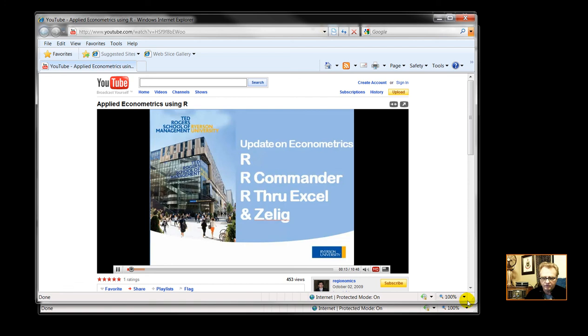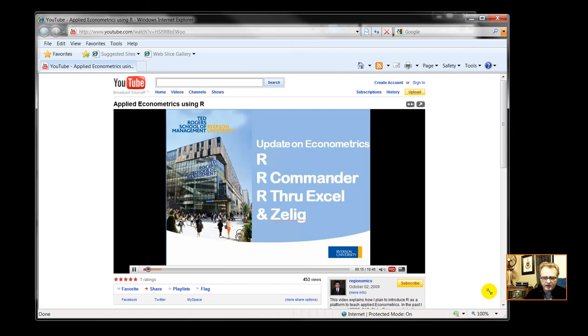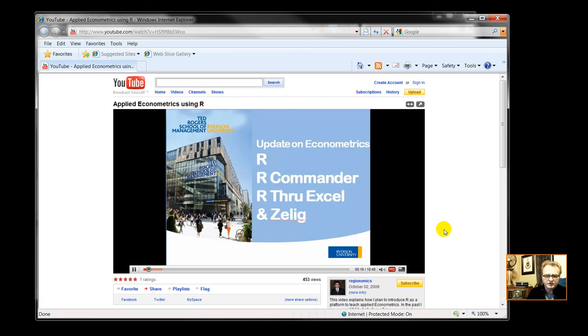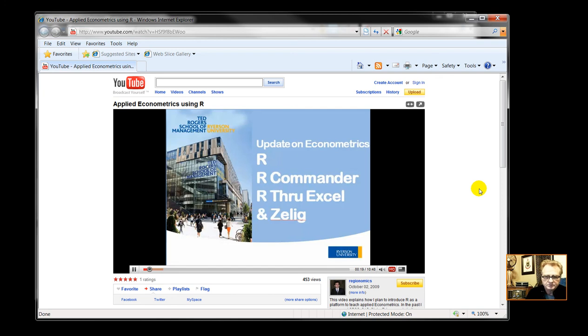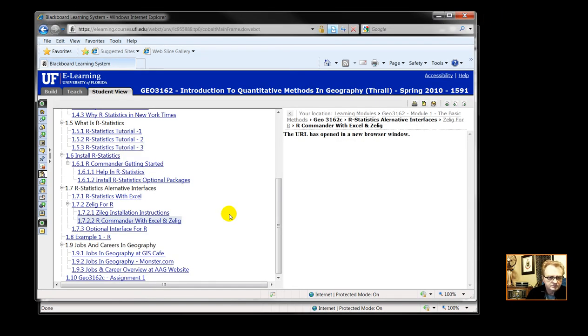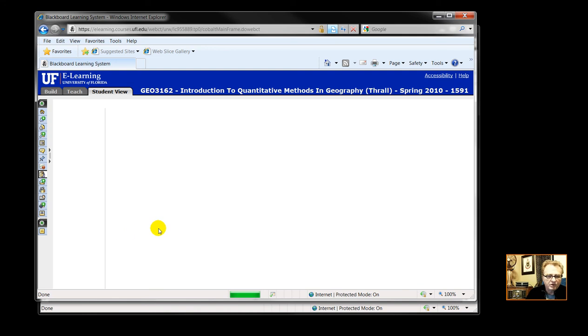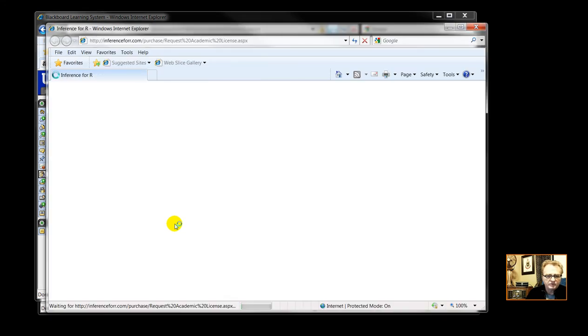I've done outside reviews for them. They're located in Toronto, Ontario, Canada. So, here we have R Commander through Excel and Xilig. And optional R interfaces.